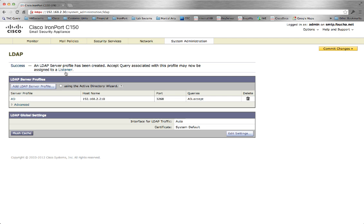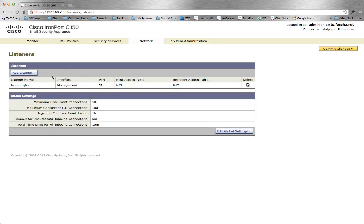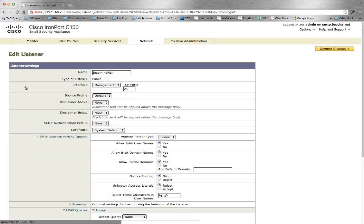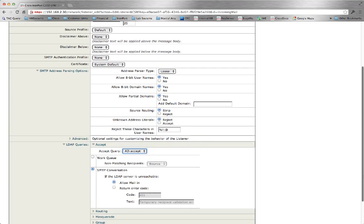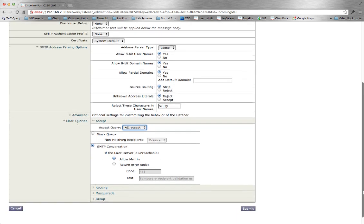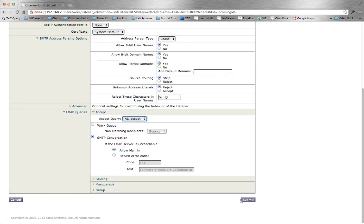Then assign to the listener the query that was just constructed. Incoming mail, LDAP queries, the Accept query. Then how do you want to handle failures? Allow mail in is the recommended method.